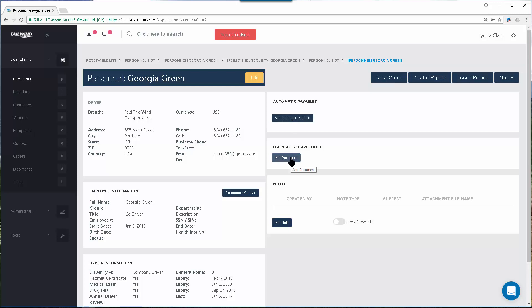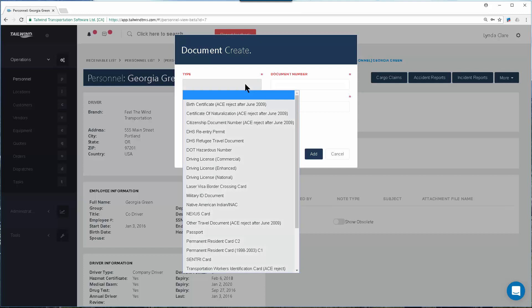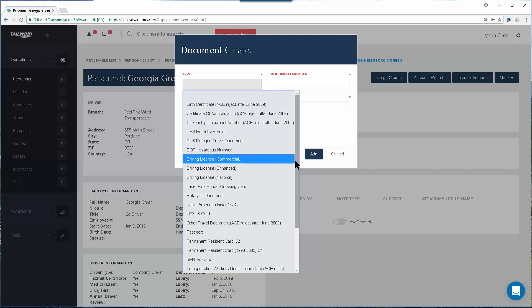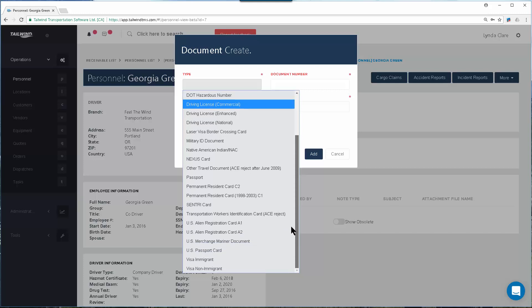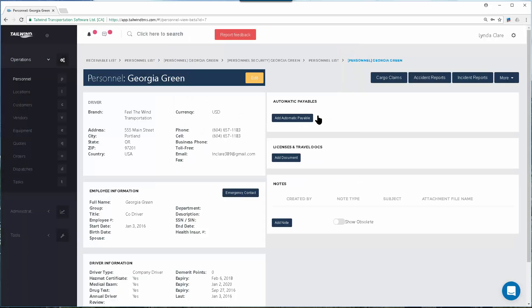In this area you can add all of the licenses or travel documents that are required, especially for drivers. Clicking on Add Document brings up a pull-down list of all the documents you can track: commercial driver's licenses, passports, nexus cards, dock entry cards — whatever you need to track on this driver. Notes are available throughout the software, and you have notes on your personnel records allowing you to keep comprehensive notes on anyone you need.